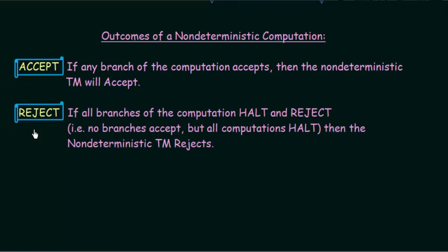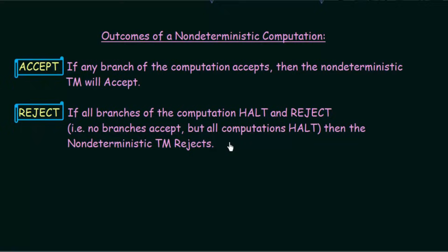The next outcome is reject. A complete Turing Machine also has a reject state — if it does not go to an accept, then it rejects. For a non-deterministic Turing Machine, if all branches of the computation halt and reject — that is, no branches accept but all computations halt — then the non-deterministic Turing Machine rejects. Make sure that in reject, the computation must halt and should not go into a loop.